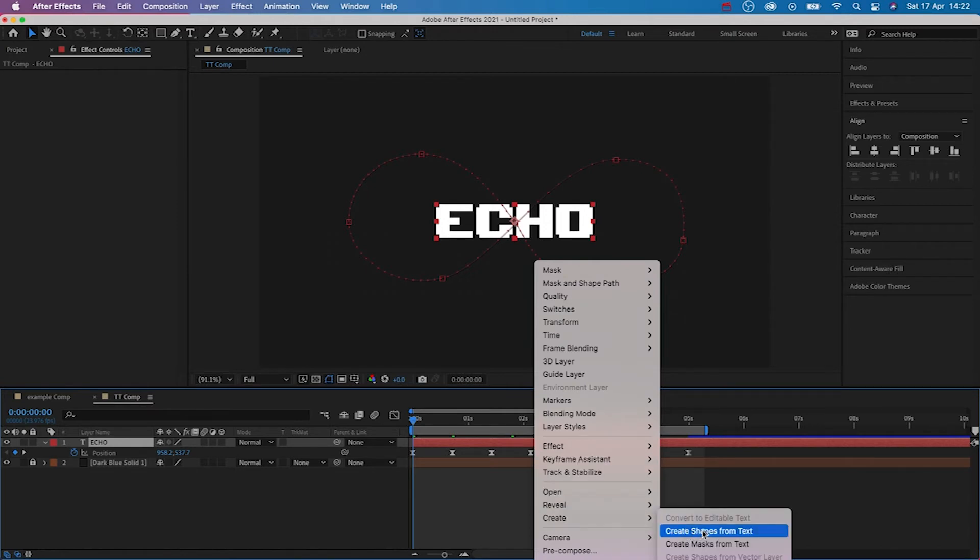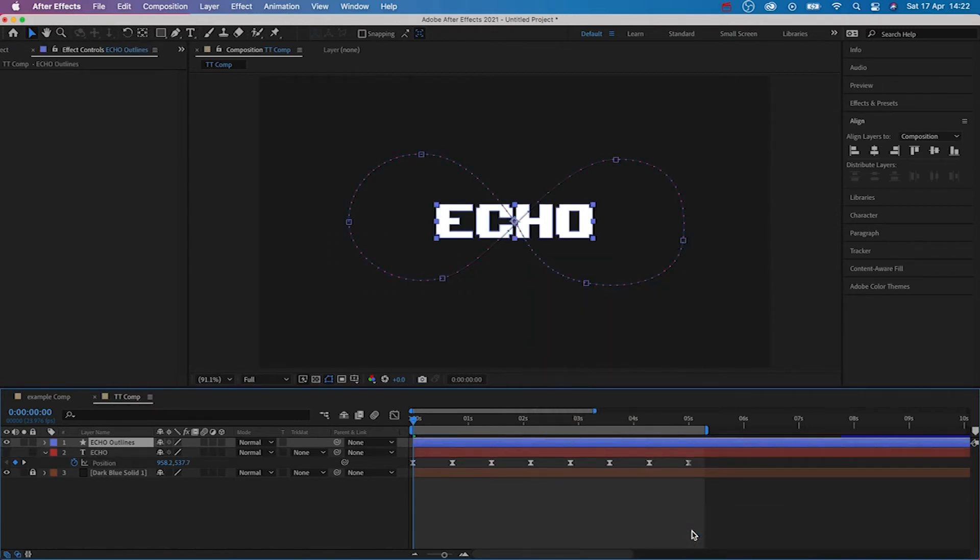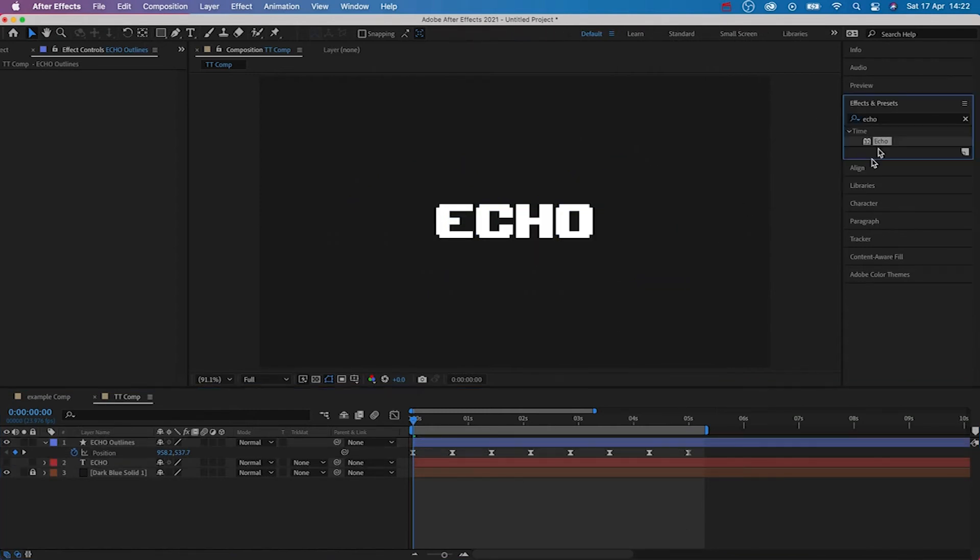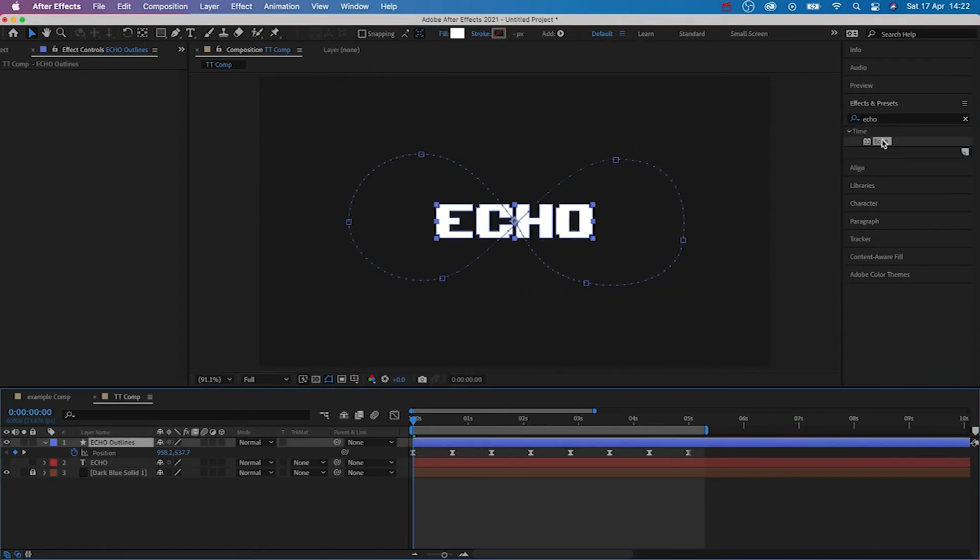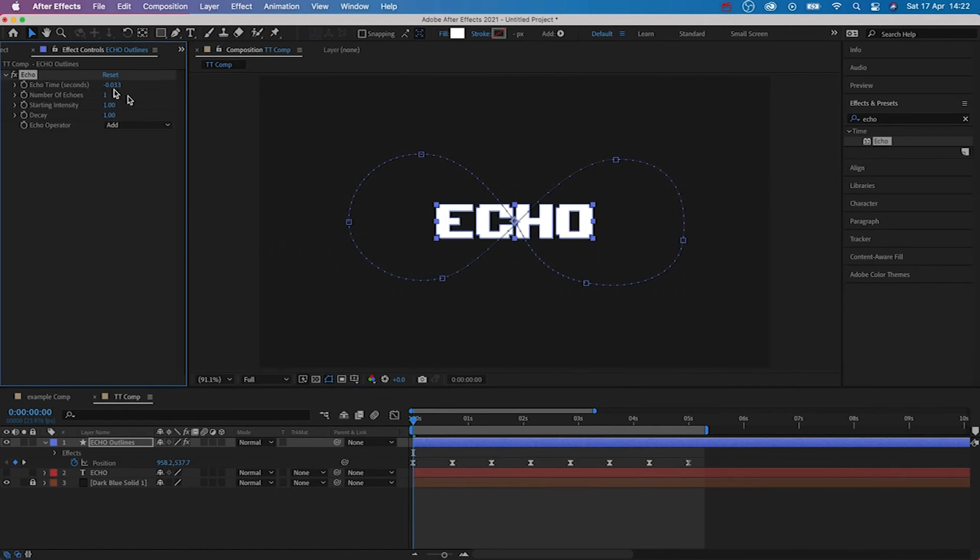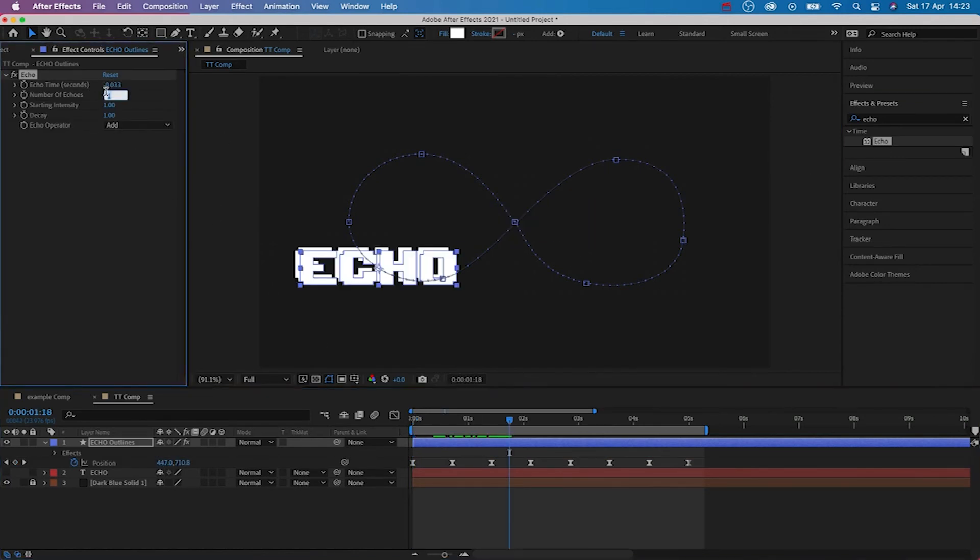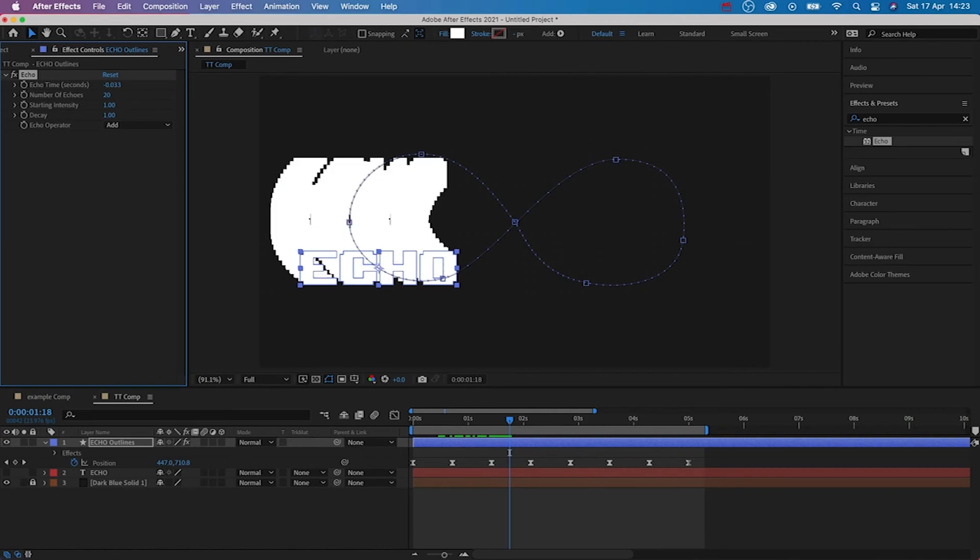Then, in the effects and presets tab, we're going to search for echo and apply this to our text shape player. What we first need to do is turn the number of echoes up. I'm going to start at 20 and then see how this looks. The problem we have now is we can't see the text.